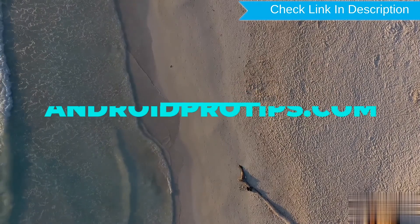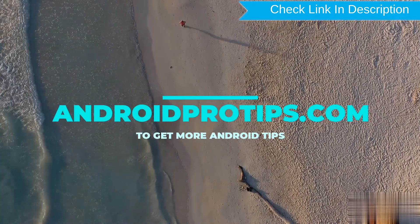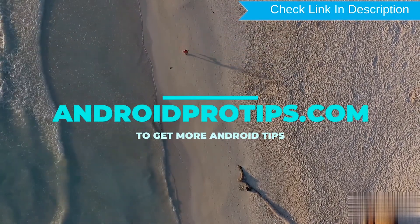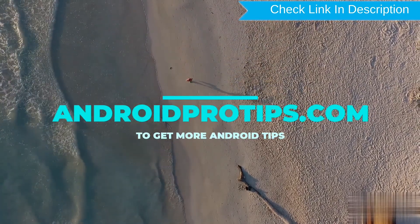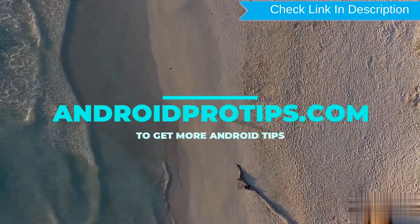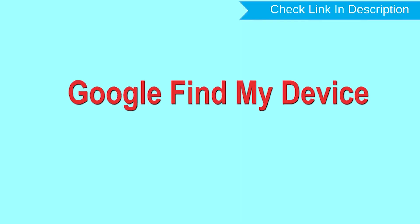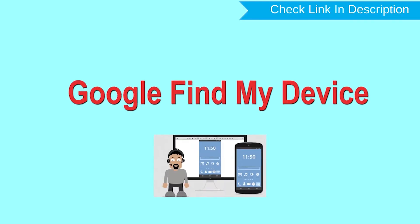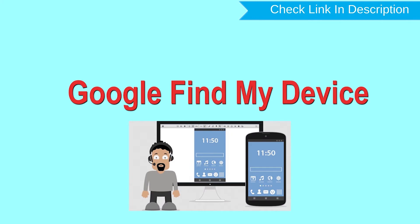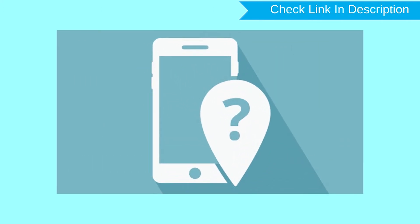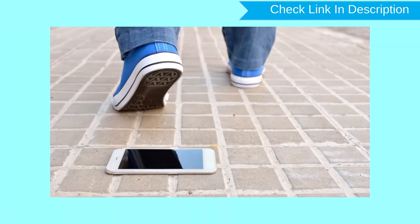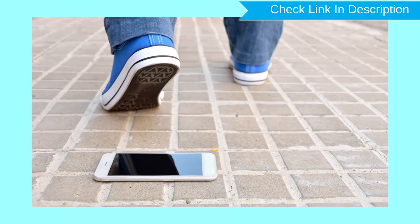Follow AndroidProTips.com to get more Android tips. Hard reset with Google Find My Device. This is the best method to reset your Android phone remotely. This method is useful when you lose your phone or are not able to access your mobile.